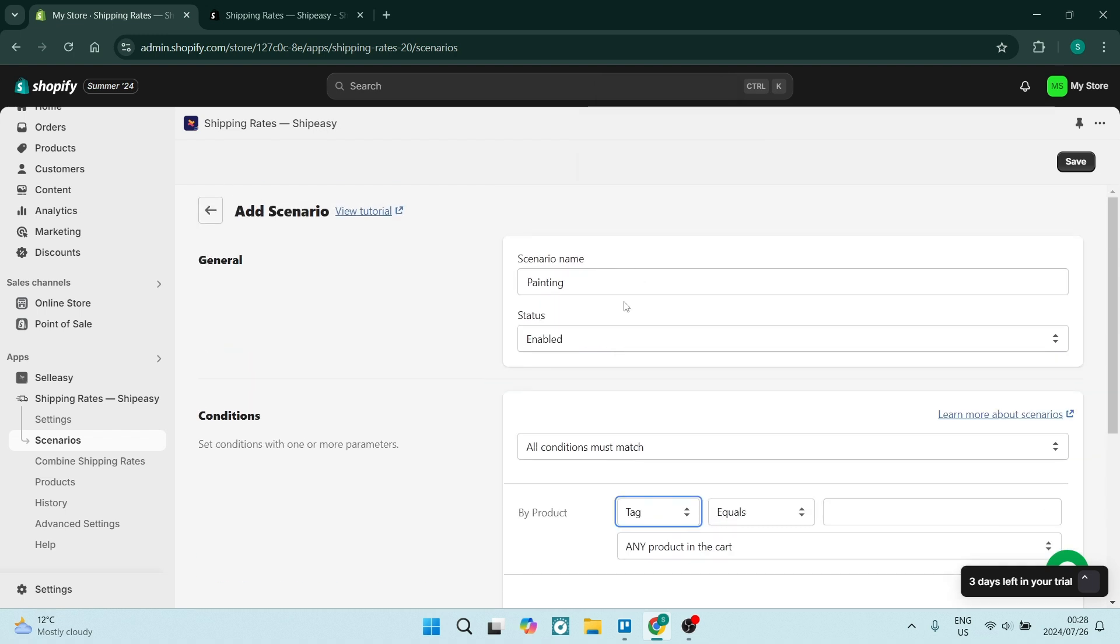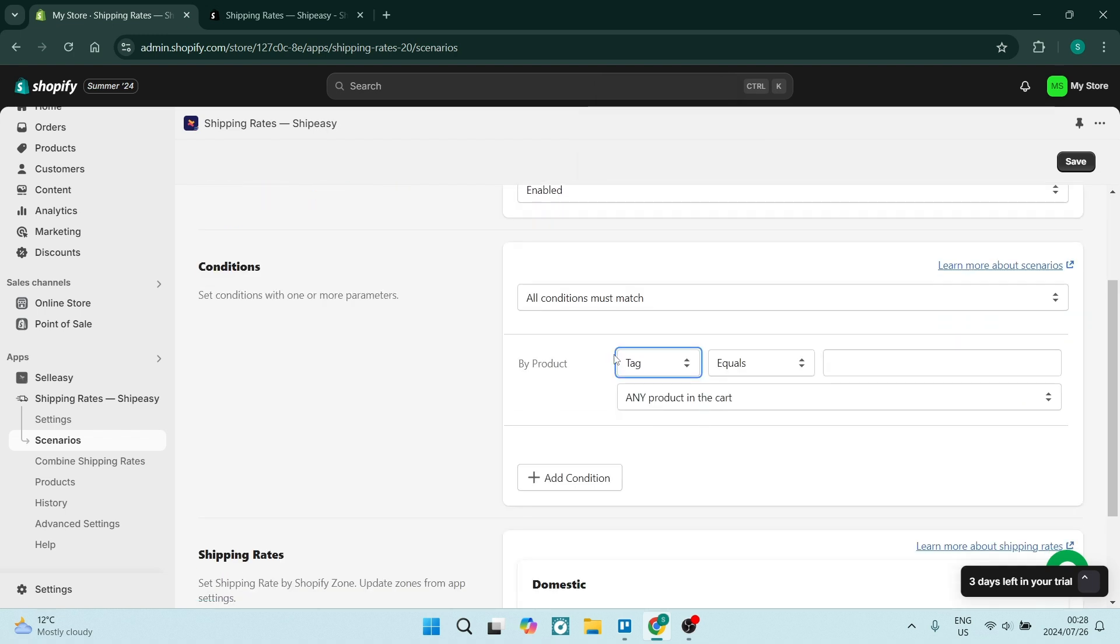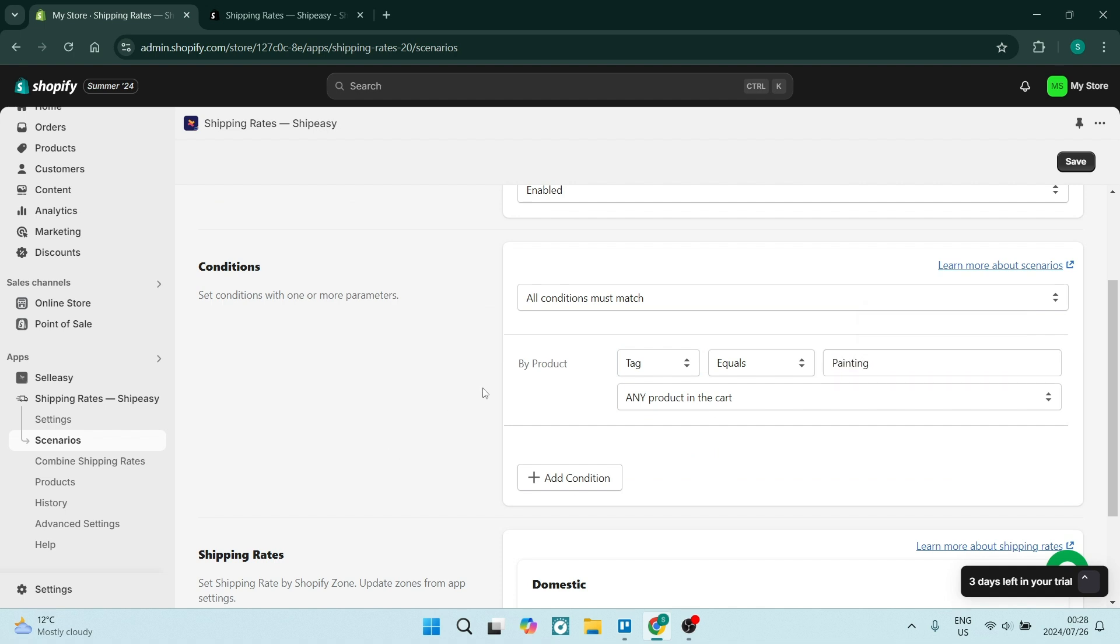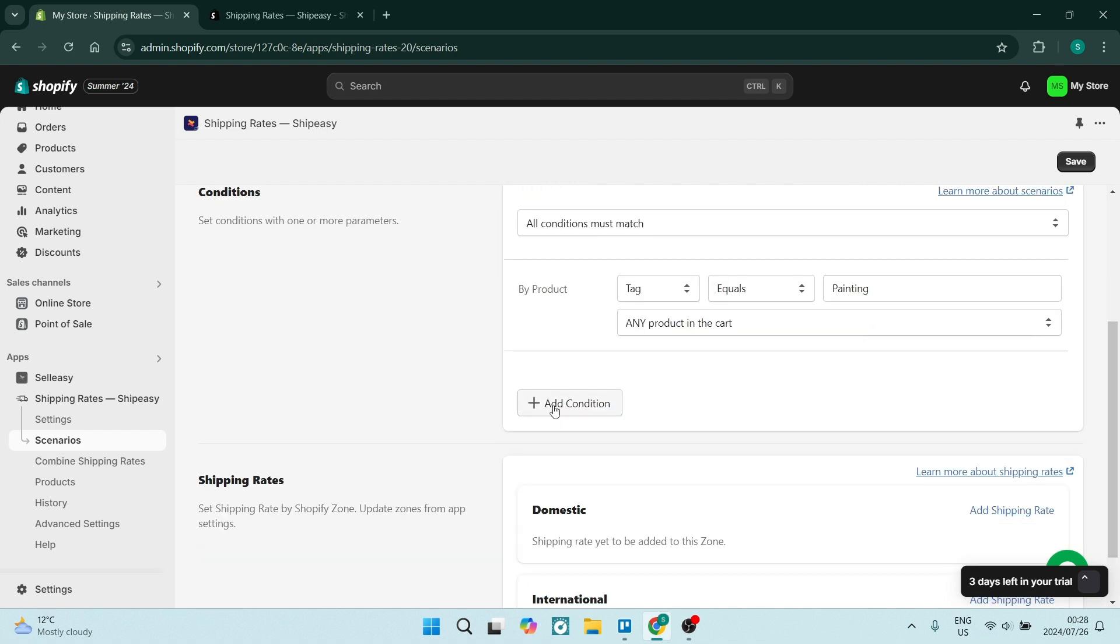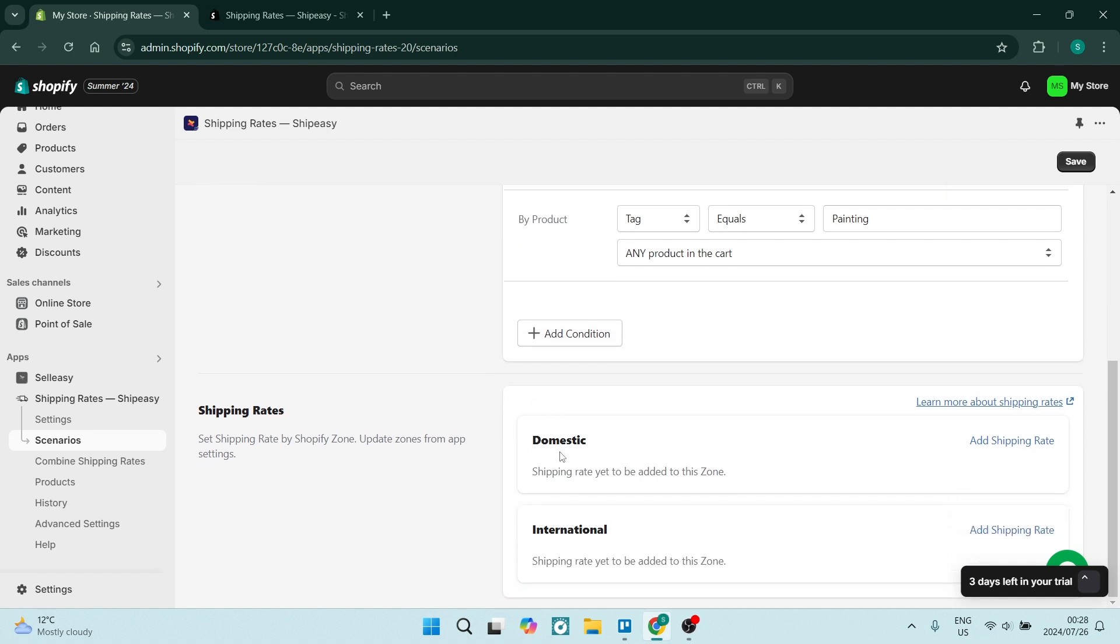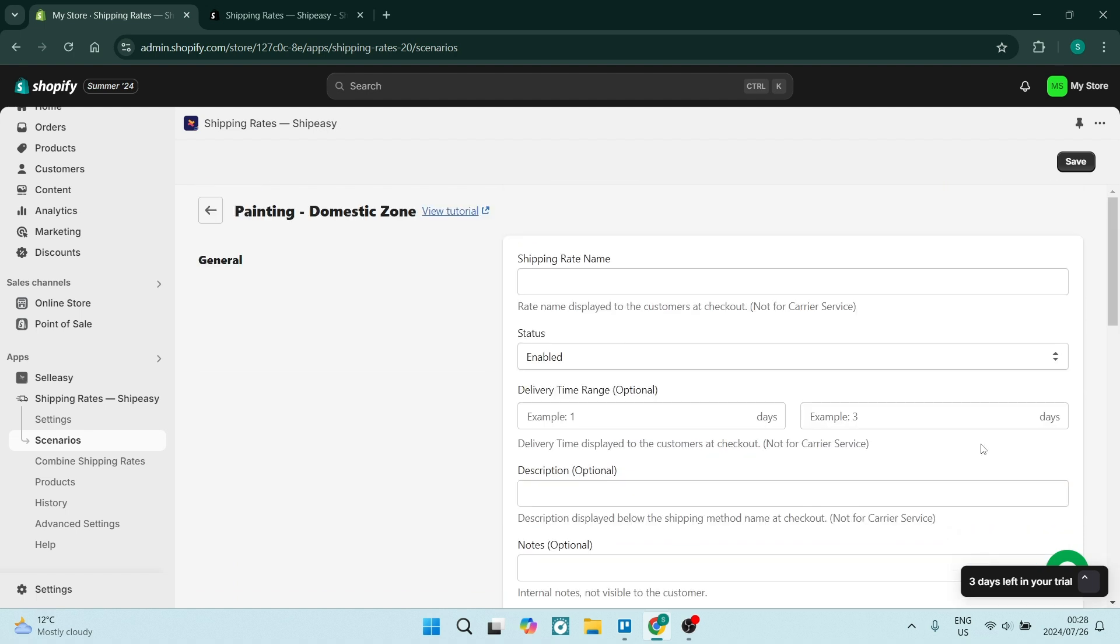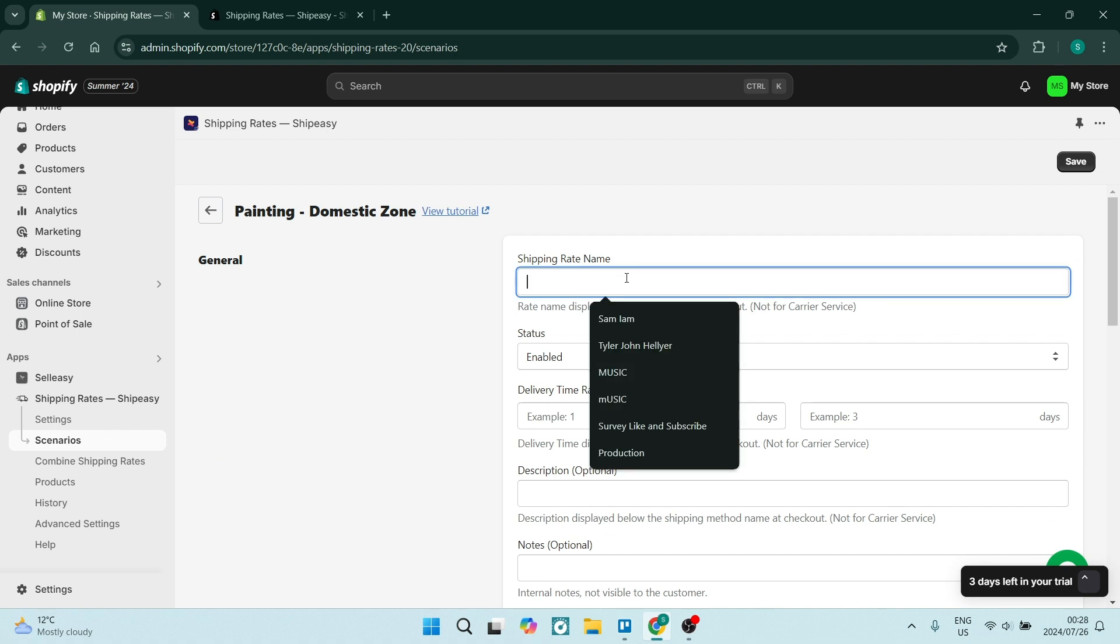So tag, and here we're going to put in 'painting'. This is the tag that we're using. We can add an additional condition here, we're going to leave it just as is. From here you'll have to add a shipping rate. So once you click on Add Shipping Rate, we can name it Shipping Rate 3.